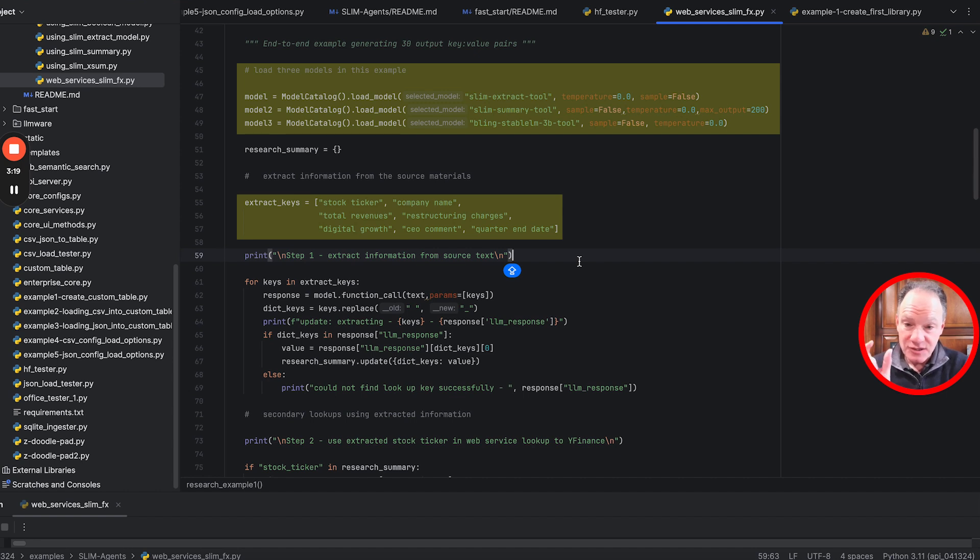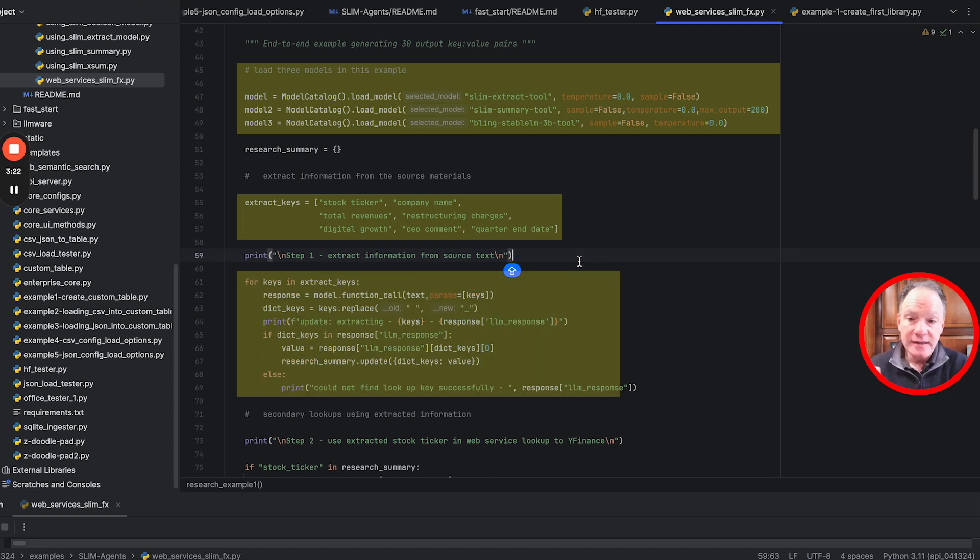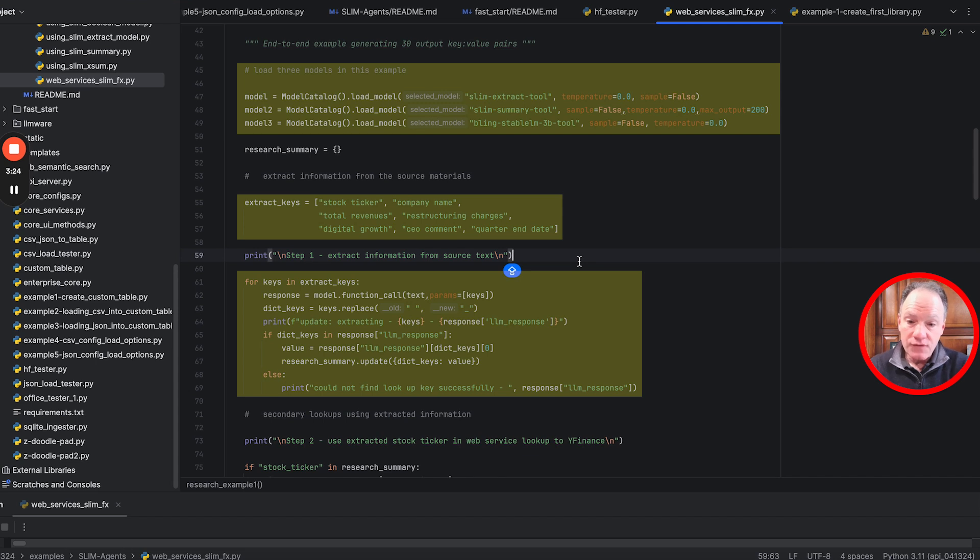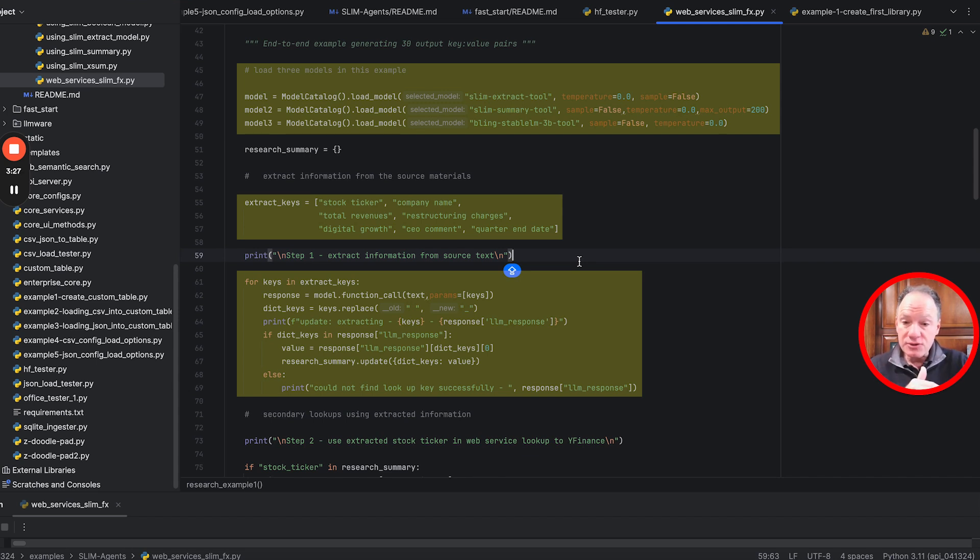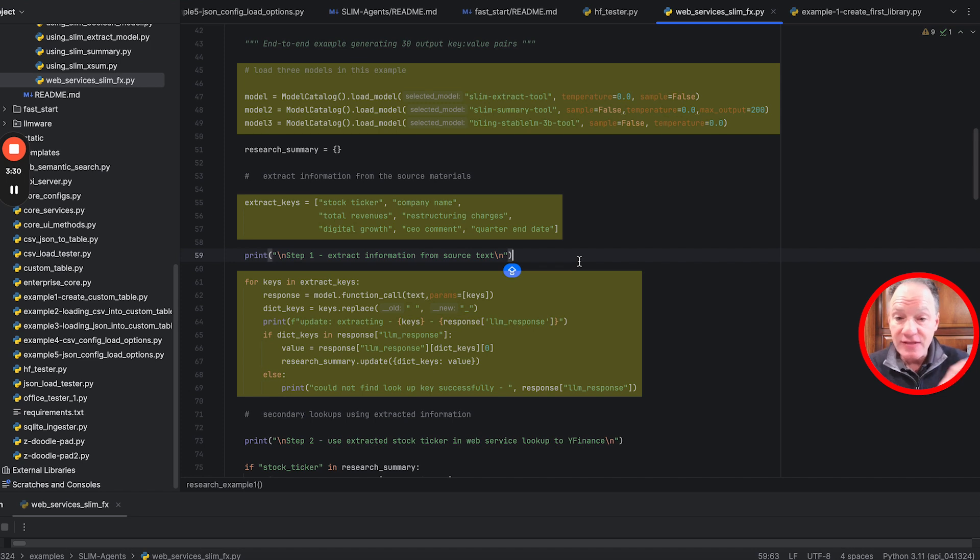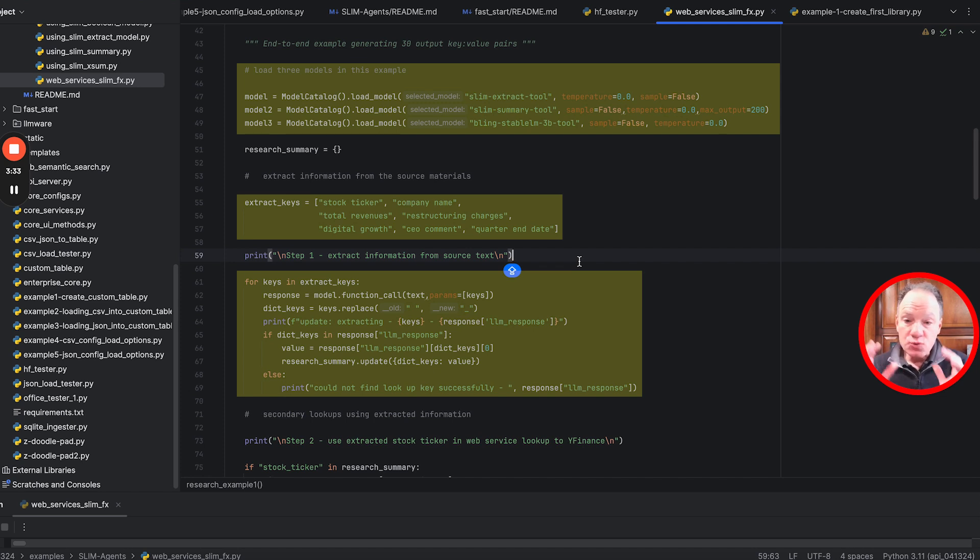Because it's a specialized function calling model that extracts things, all we have to do is pass in the name of the key we're looking for. It's going to read the passage, understand that key, and give us a dictionary with that key and the values it finds in that paragraph.